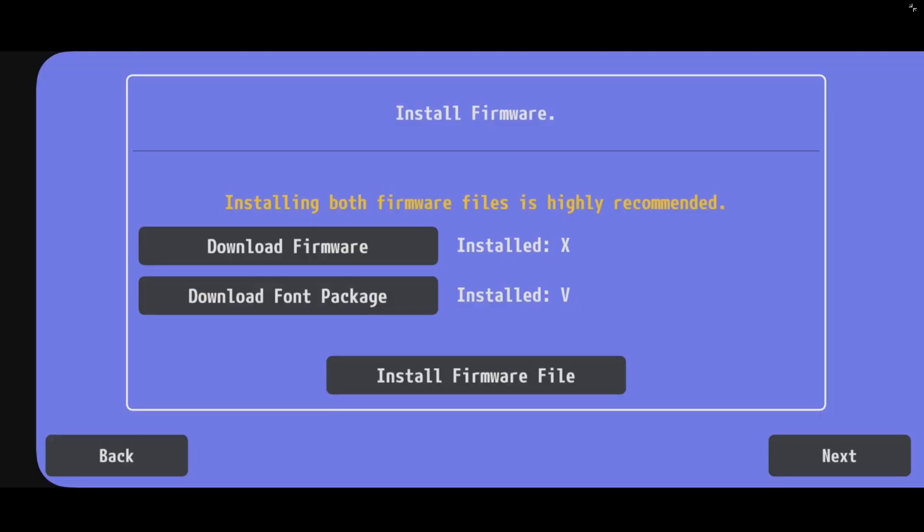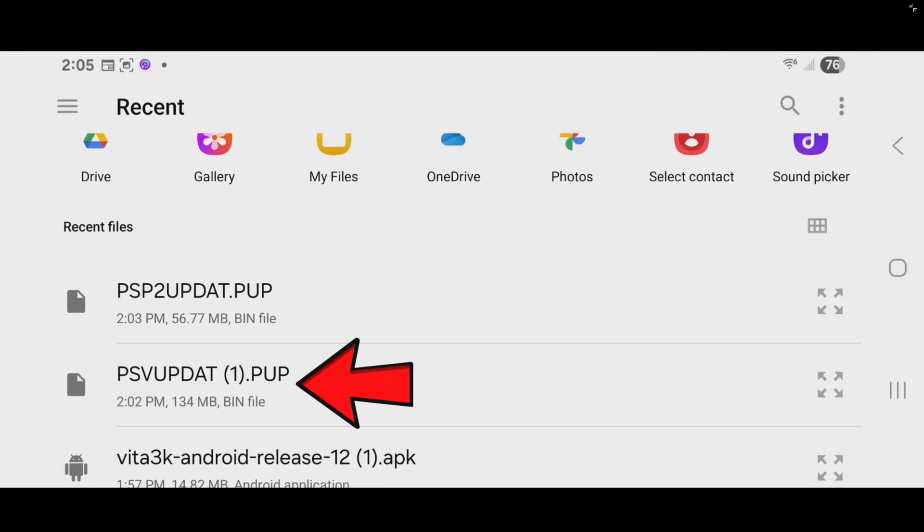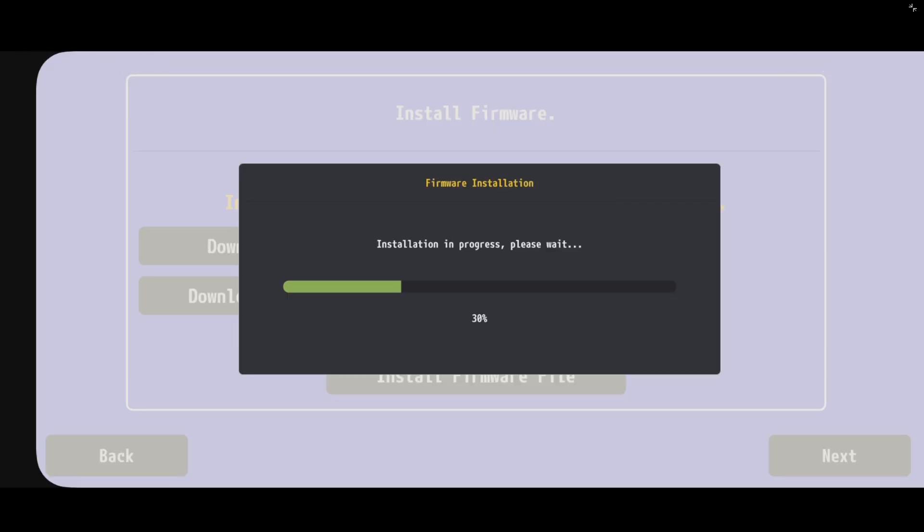Now, let's go back to install firmware file. And this time, we're going to install our actual firmware file, which is this one. Go ahead and tap on it. And successfully installed.